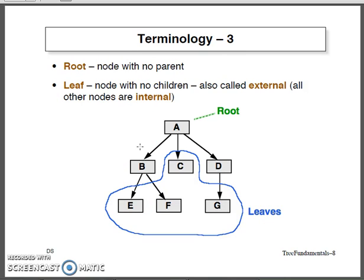Coming to the terminology, there is a term called root — a root node which will have no parent. A leaf node will have no children, which is also called a terminal node or external node. The remaining nodes that come in between the root and the leaves are called internal nodes.